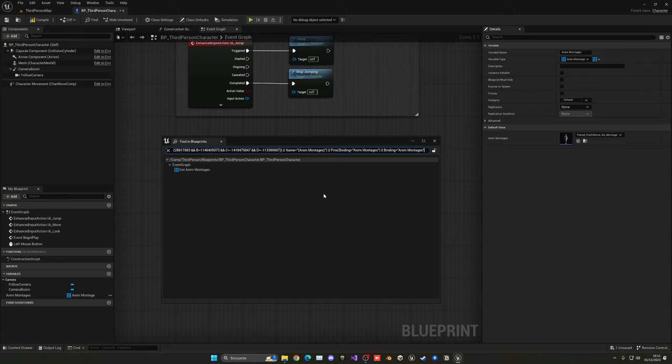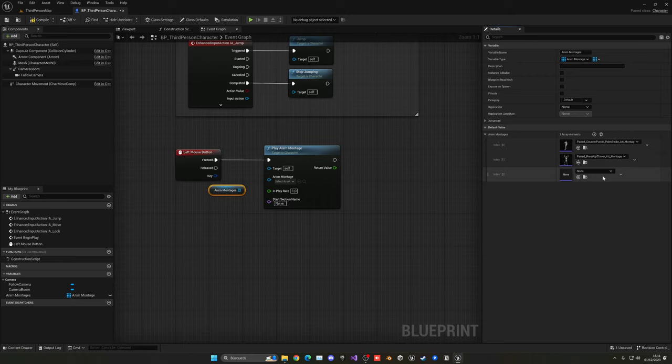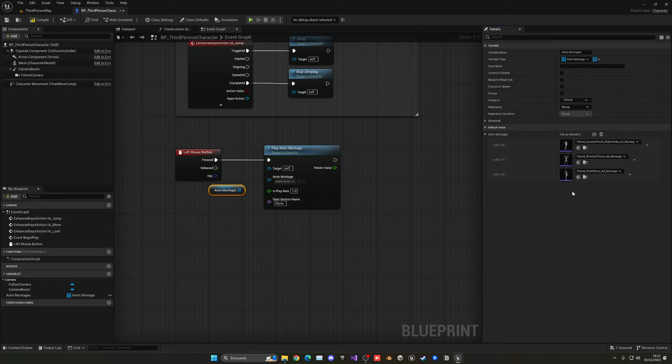And now we can just add the first one, the second one, and the third one. Of course, if you have more, you can just click this Add Element button and select them. So now we have this variable which is a list of all of our montages.